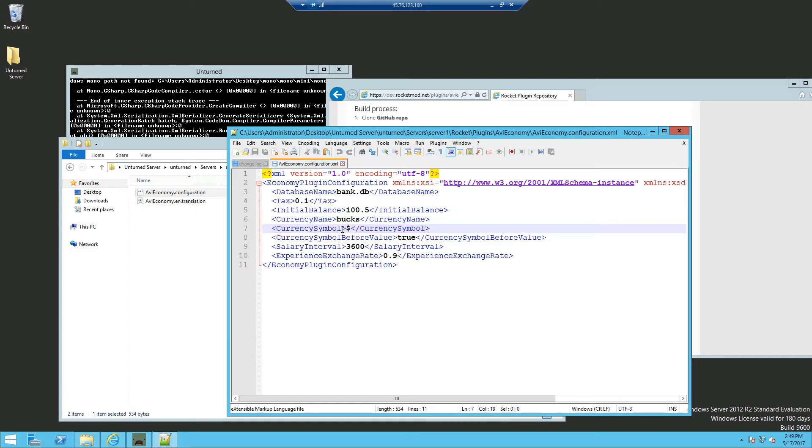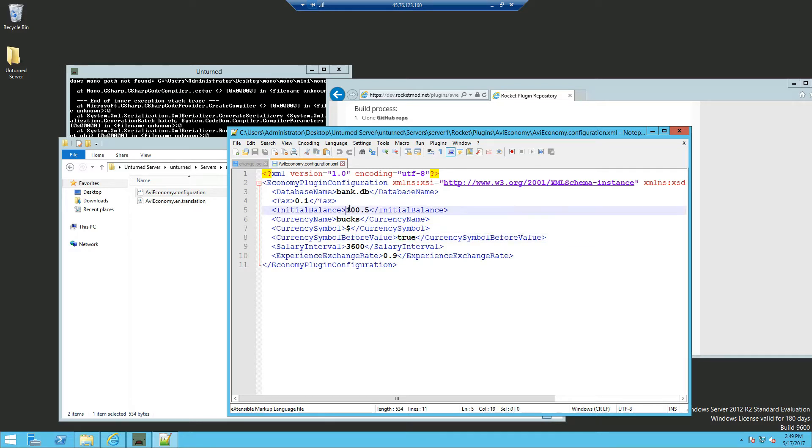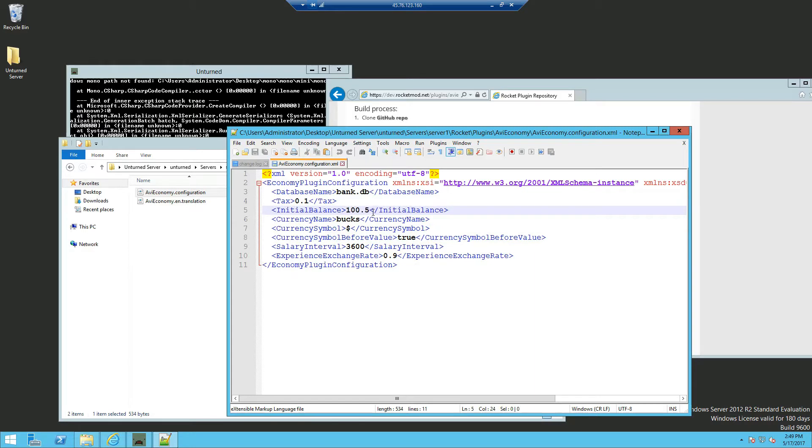You can also change this to whatever symbol you want such as pounds, euros. If you want the currency symbol before the balance, for example if you want it behind here, you set this as true. If you want the symbol after the balance, you set this as false.